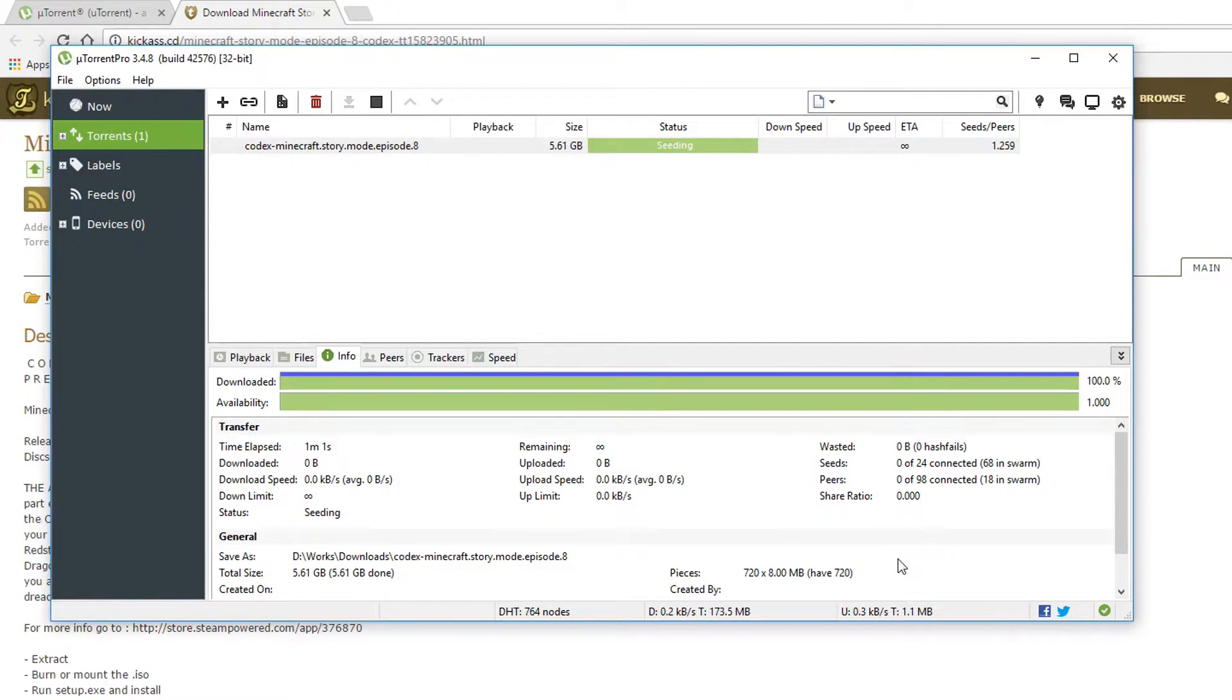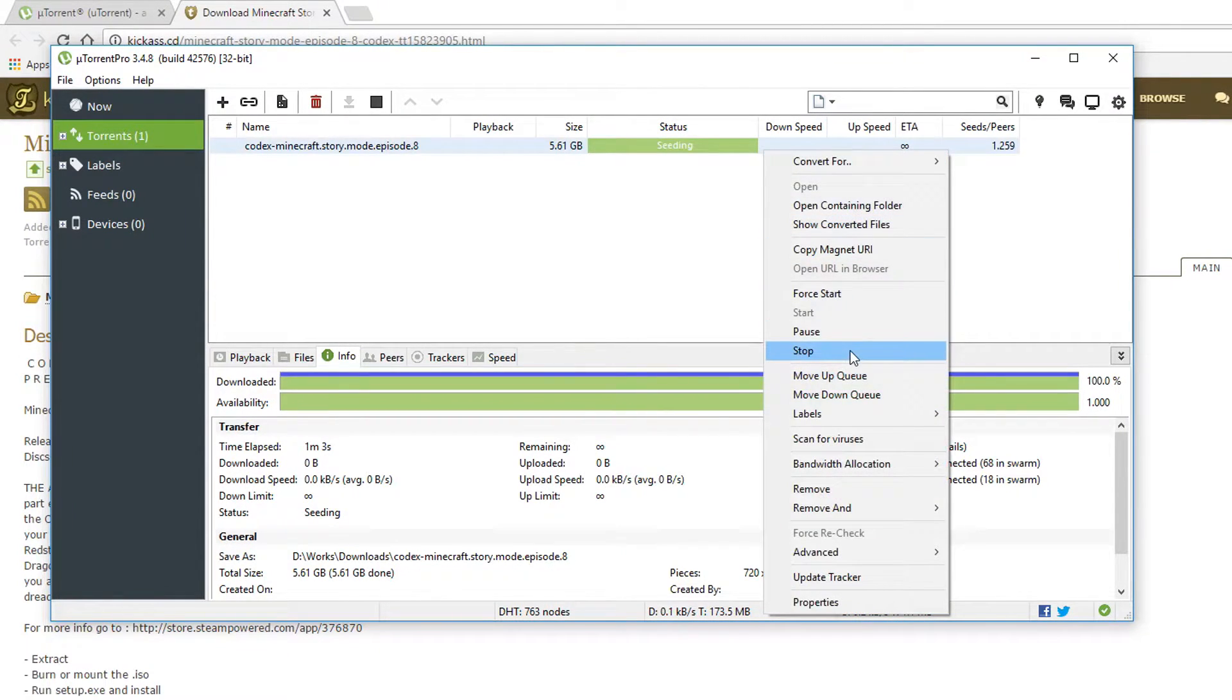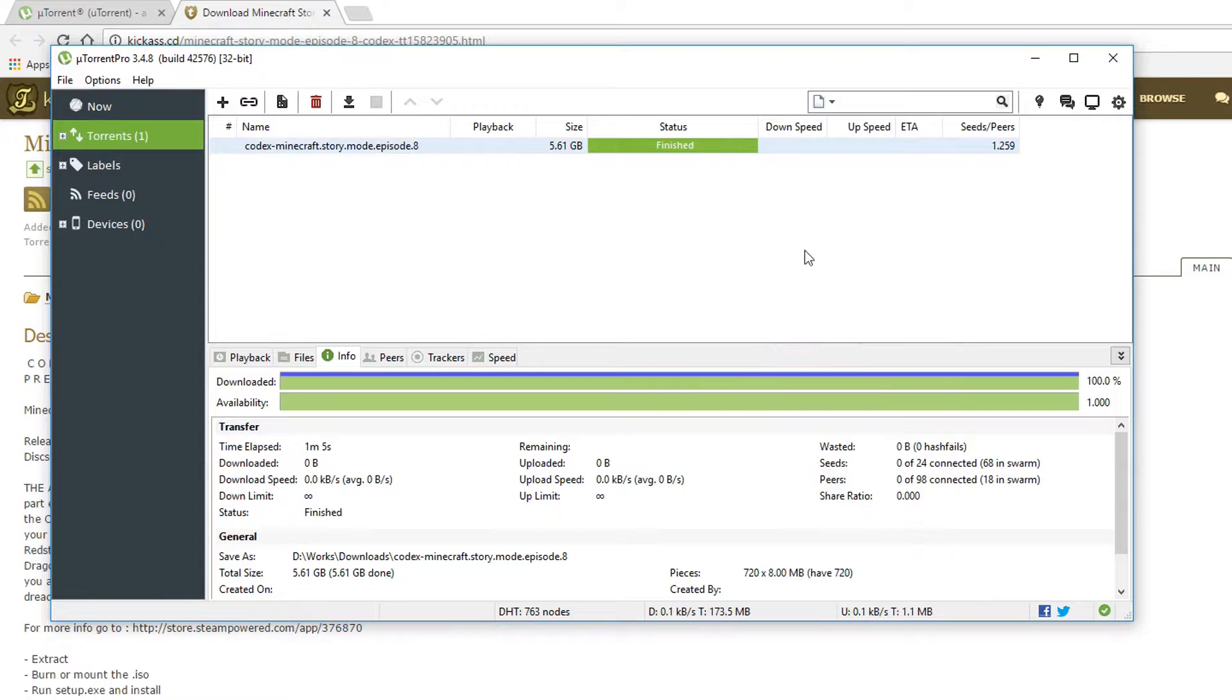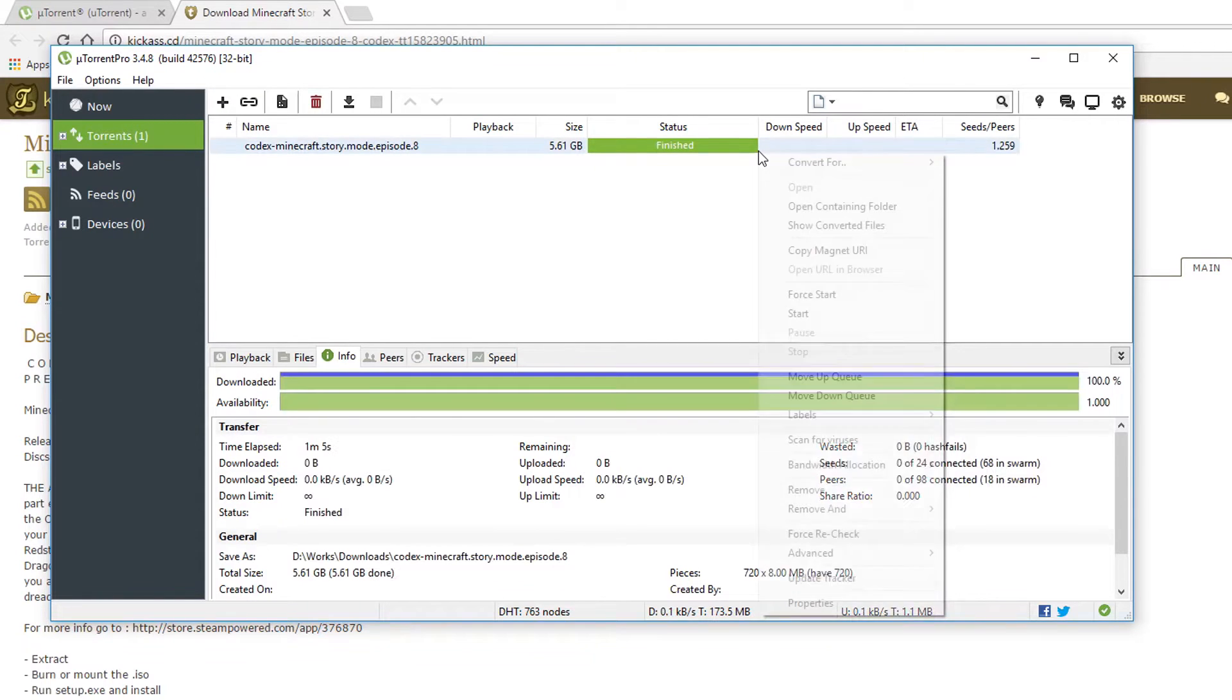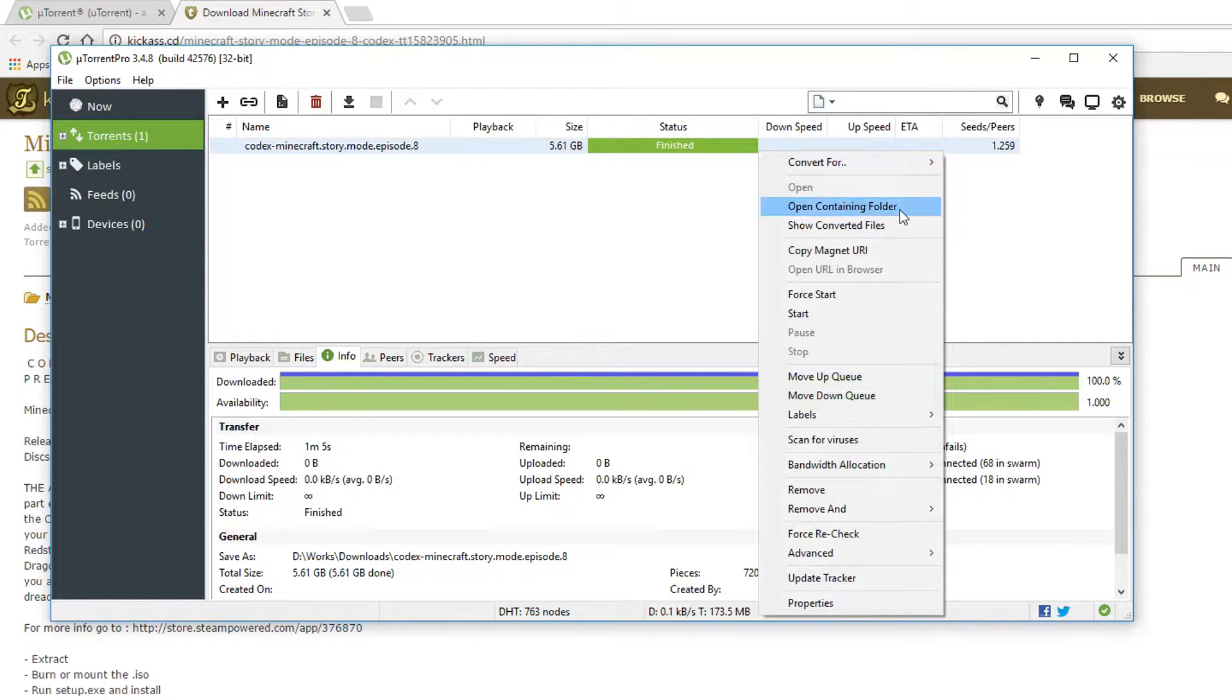After the download is done it should say seeding. So right-click on it and click stop, then right-click on it again and click open containing folder.